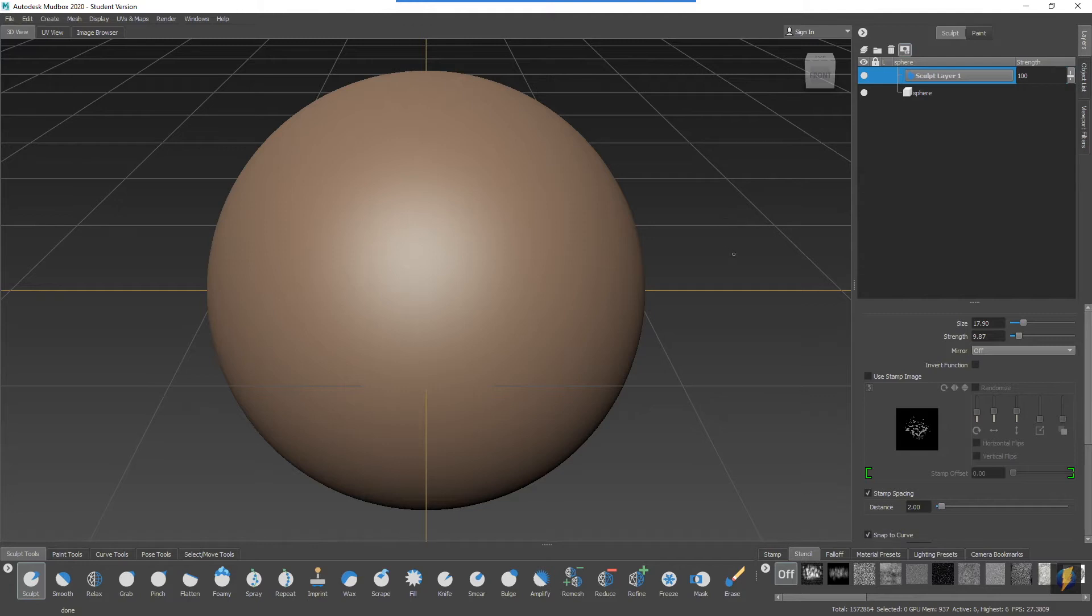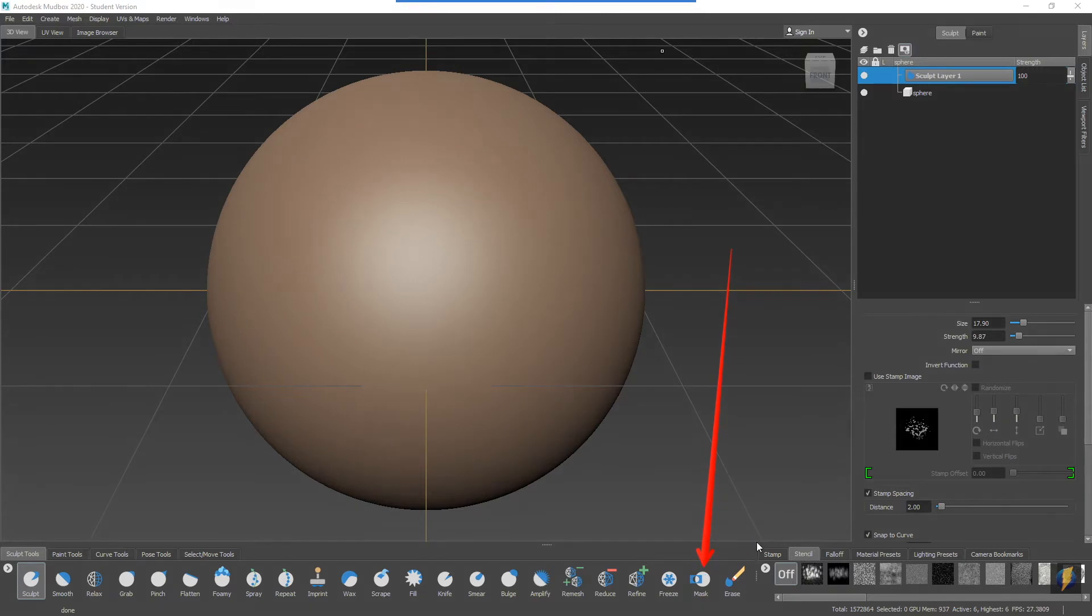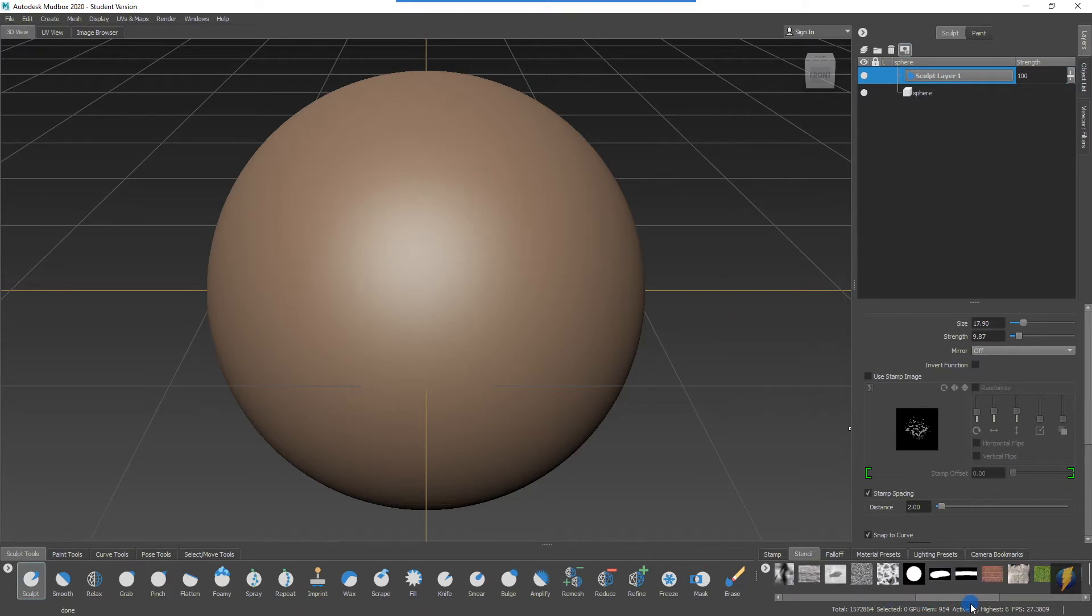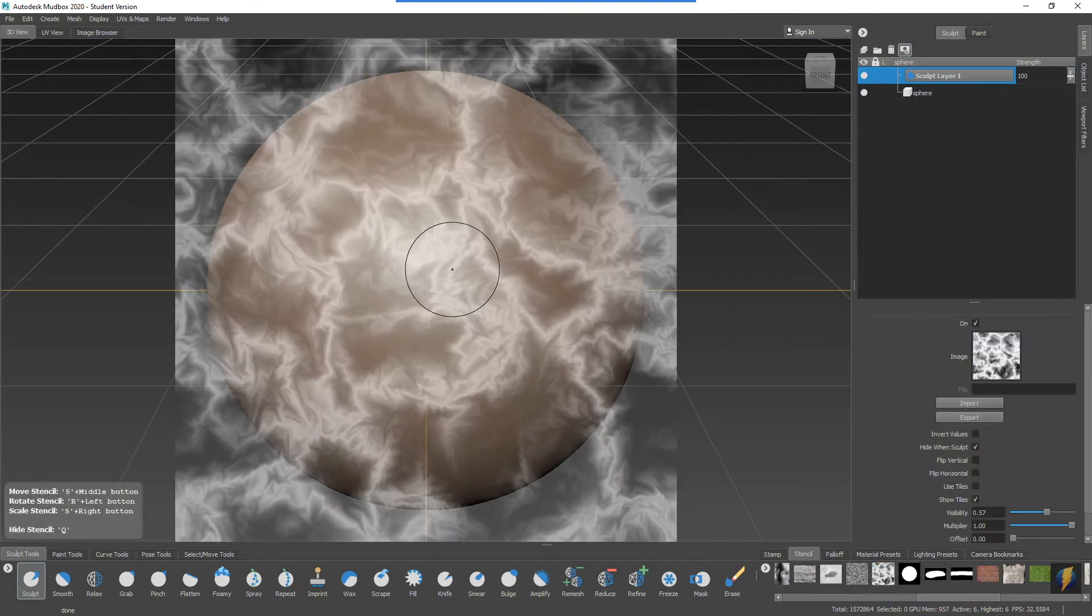Layers will also help with this other tool that we'll be taking a look at today, which is the mask tool. So I have my sculpt tool enabled. In the previous video we looked at the stencils.